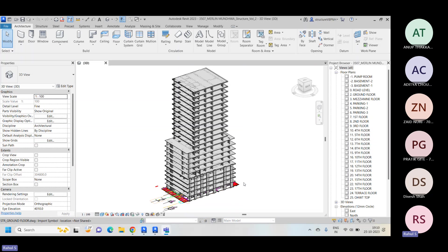Last time we considered the same model we had created. For today's session, I'll be creating or exporting only the structural model I have right now. So this is the structural model I have with me, and I'm exporting this particular structural model.